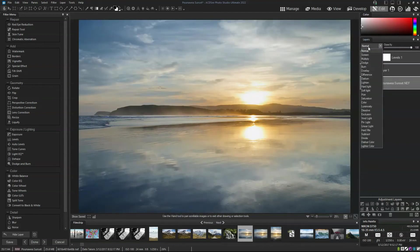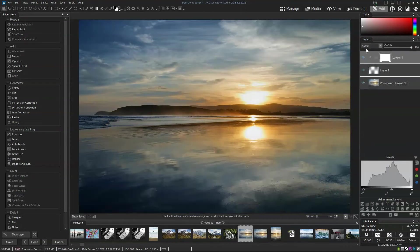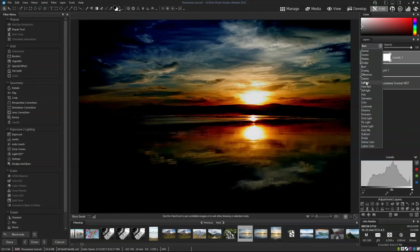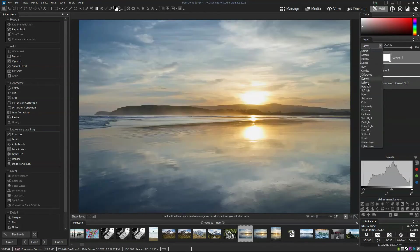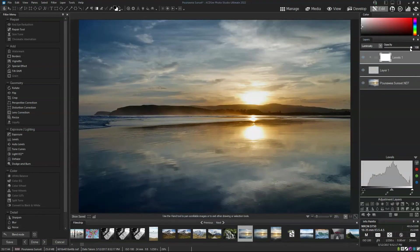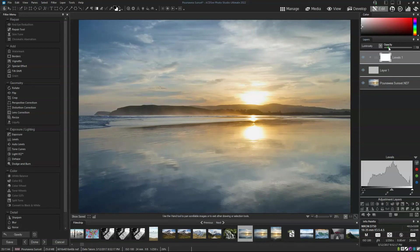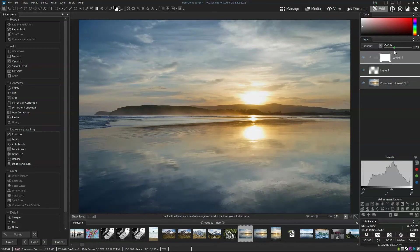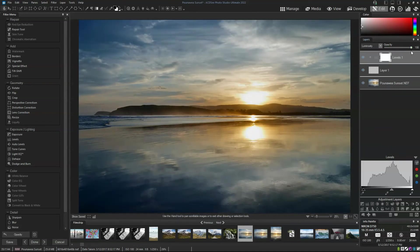I can also create unique effects by changing the way this particular layer interacts with the layers beneath it, and I can also change the opacity. So if I want to lower or strengthen the effect, I can go from 0% opacity — meaning it's not there — to 100% at its strongest.